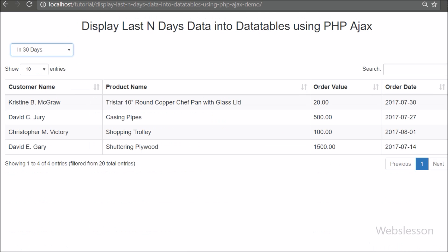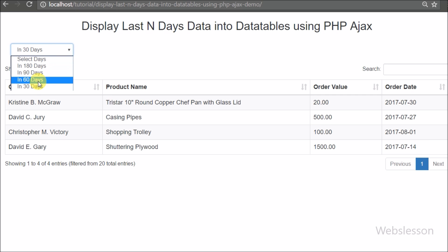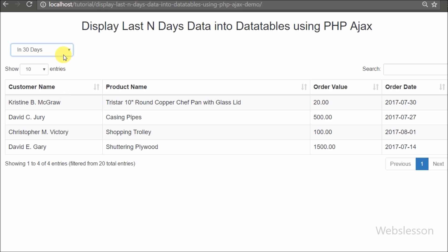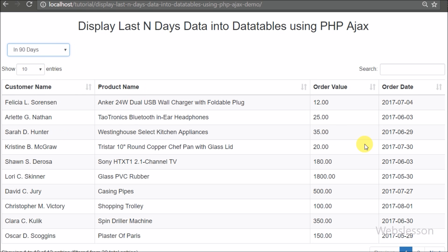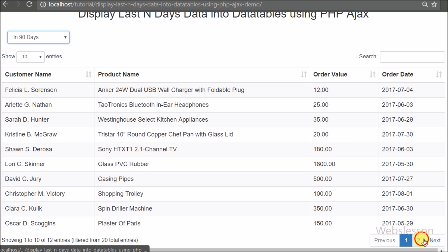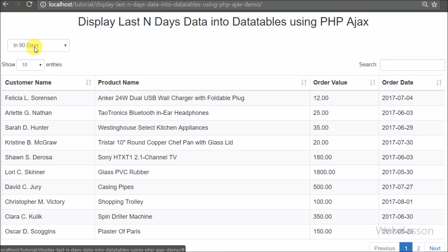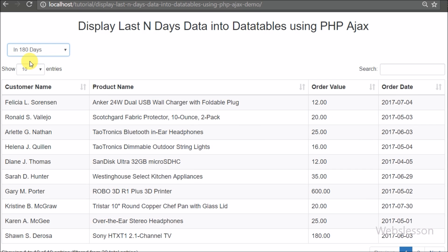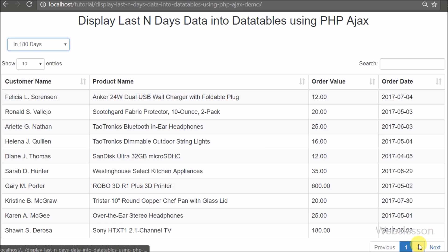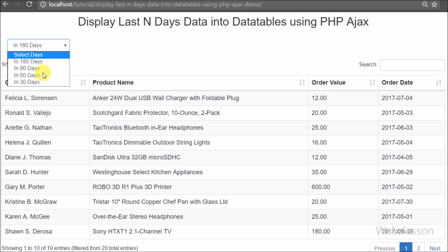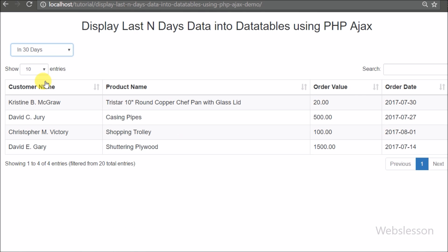If we have used DataTables to display data in tabular format, in some cases we want to get the last particular days data, but this type of feature is not built into DataTables. So at that time we need to write some extra code to load data according to the last particular days selected from a select box, fetching data from MySQL database using Ajax with PHP and loading it under the DataTable.